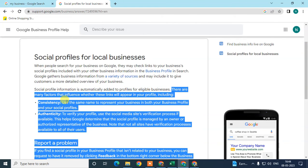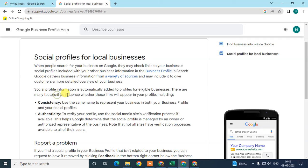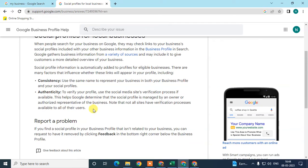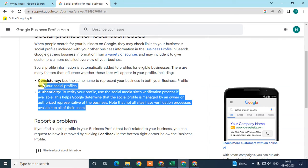There is an eligibility requirement for your business if you want to add social profiles like Instagram and Facebook. There are many factors that influence whether these links will appear in your profile. The two main factors are consistency and authenticity.